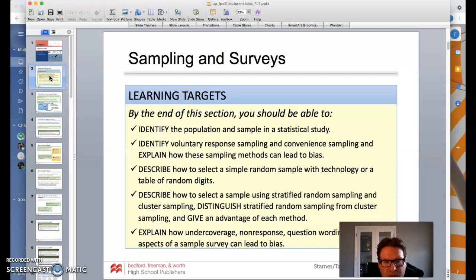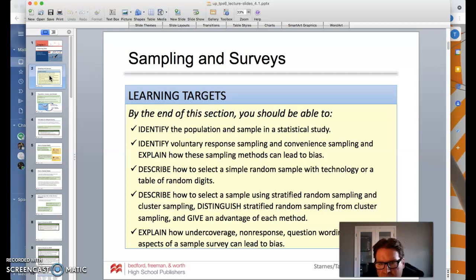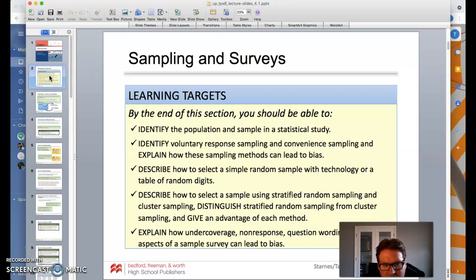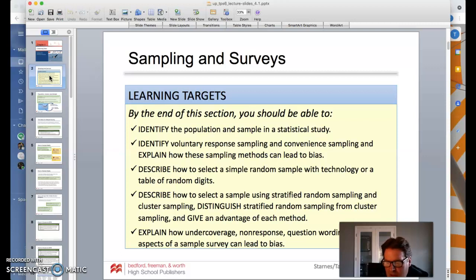These are the things we're going to be able to do: identify population and sample in a study; identify voluntary response sampling and convenience sampling and explain how these can lead to bias; how to select a simple random sample — you'll see that as SRS — with technology or a table of random digits; describe how to select a sample using stratified random sampling and cluster sampling; and distinguish stratified from cluster sampling and give the advantage of each method. We also want to explain how undercoverage, non-response, question wording, and other aspects of a sample can lead to bias.